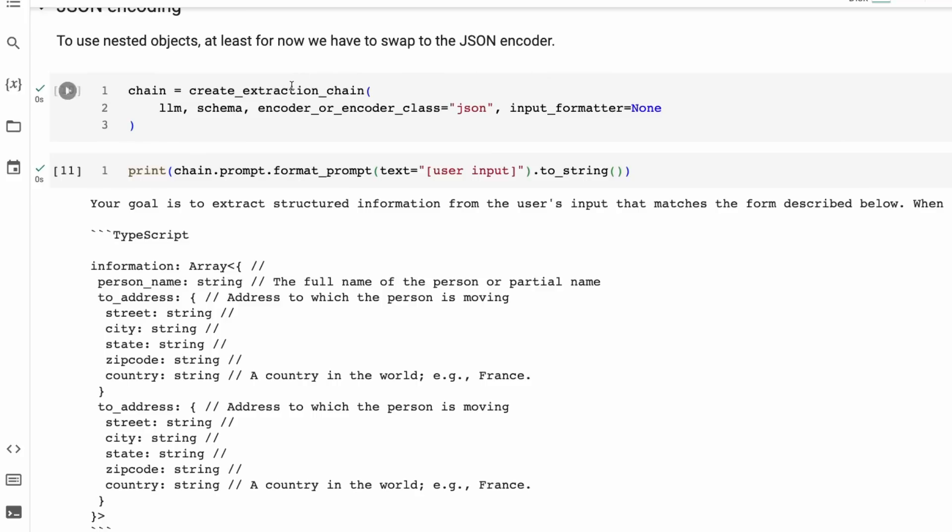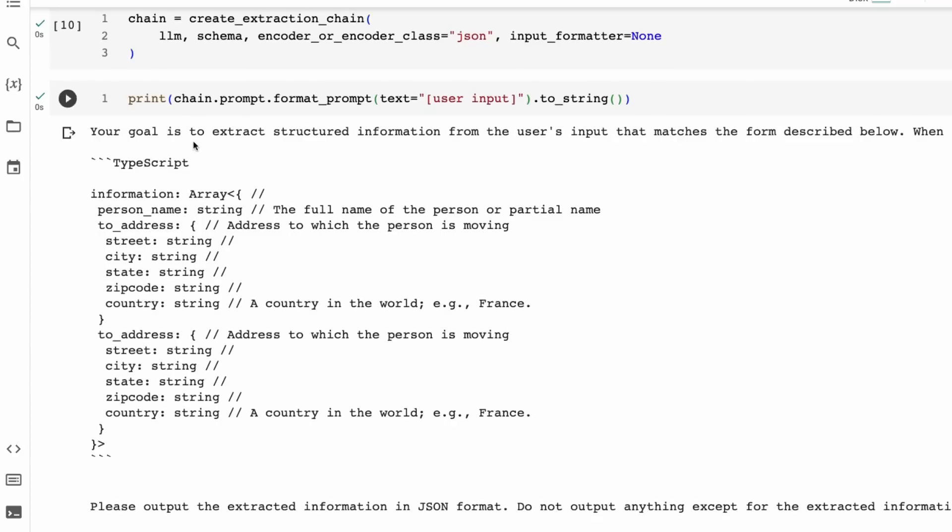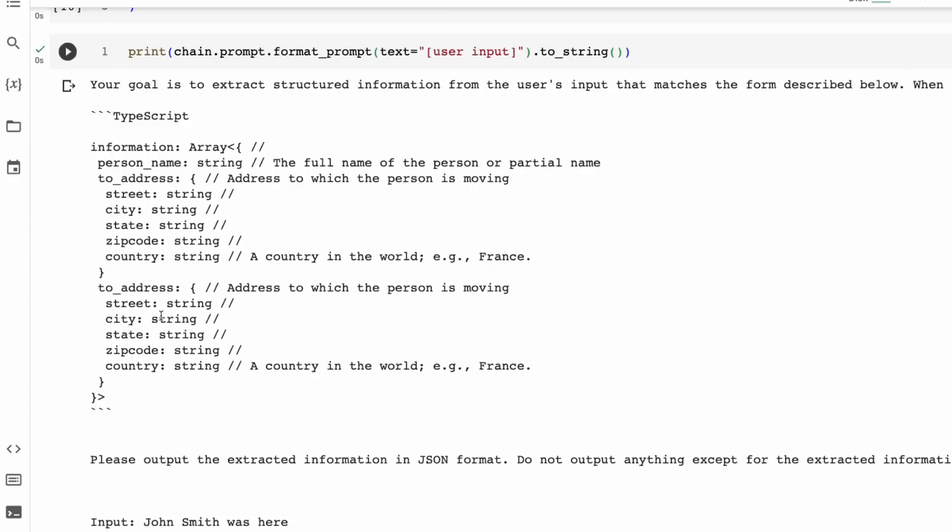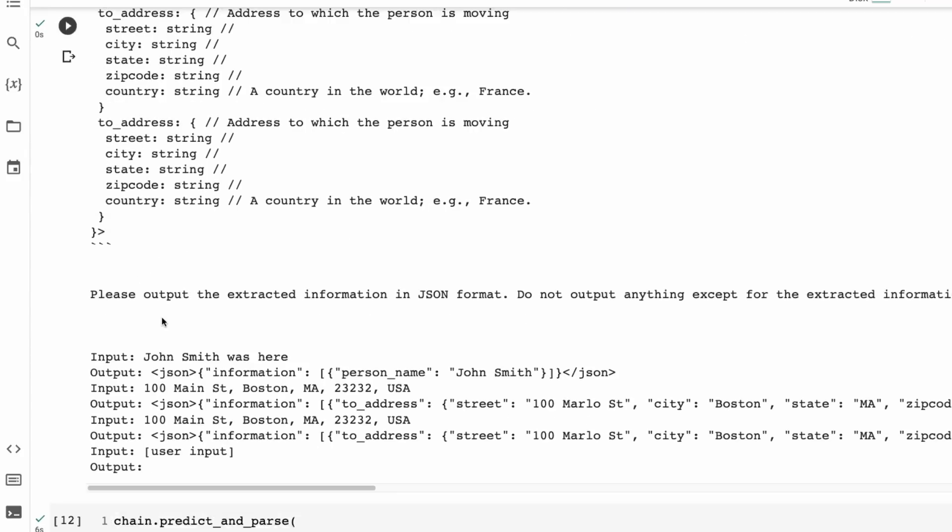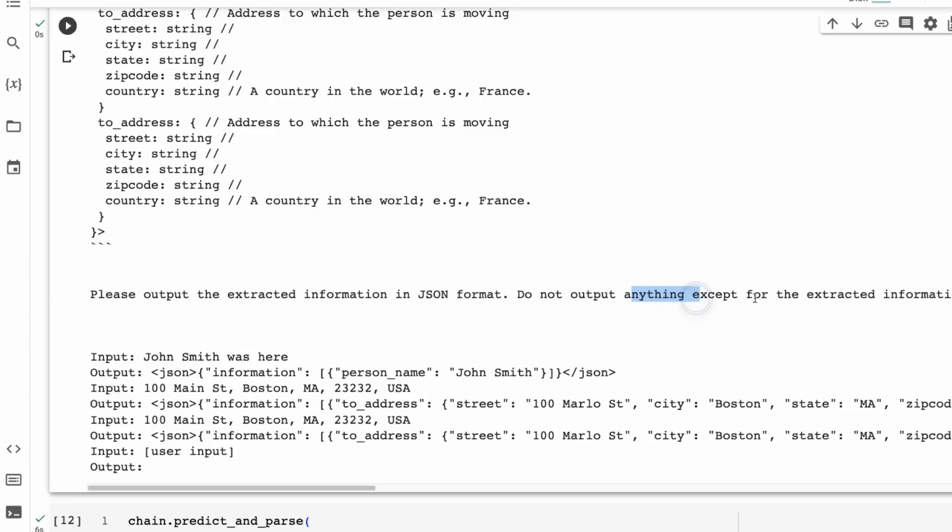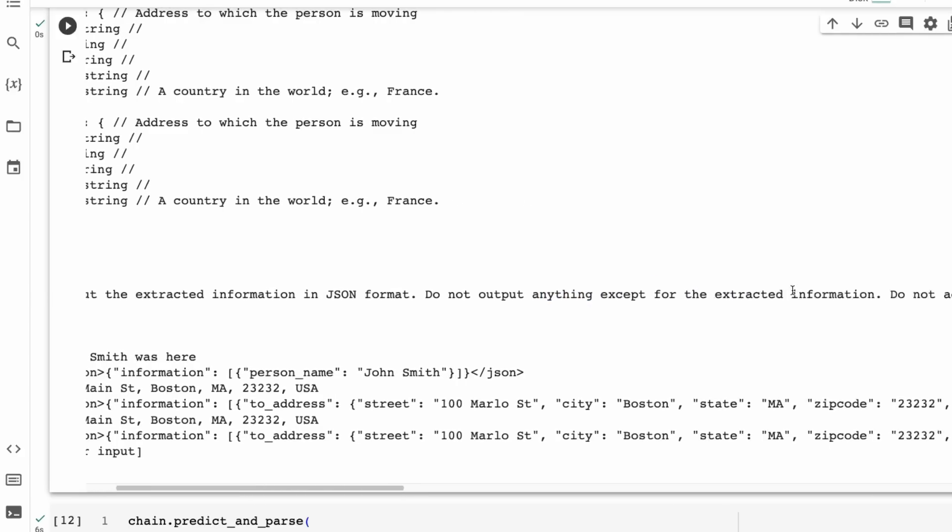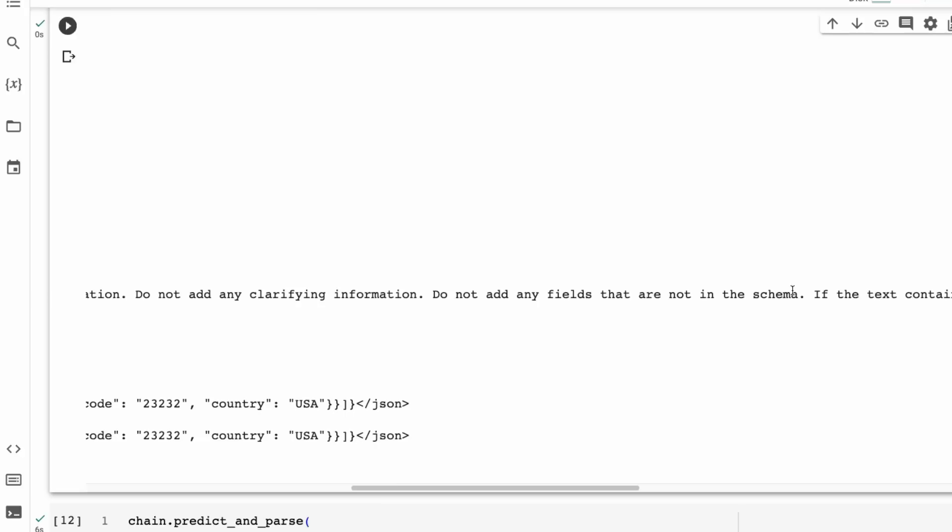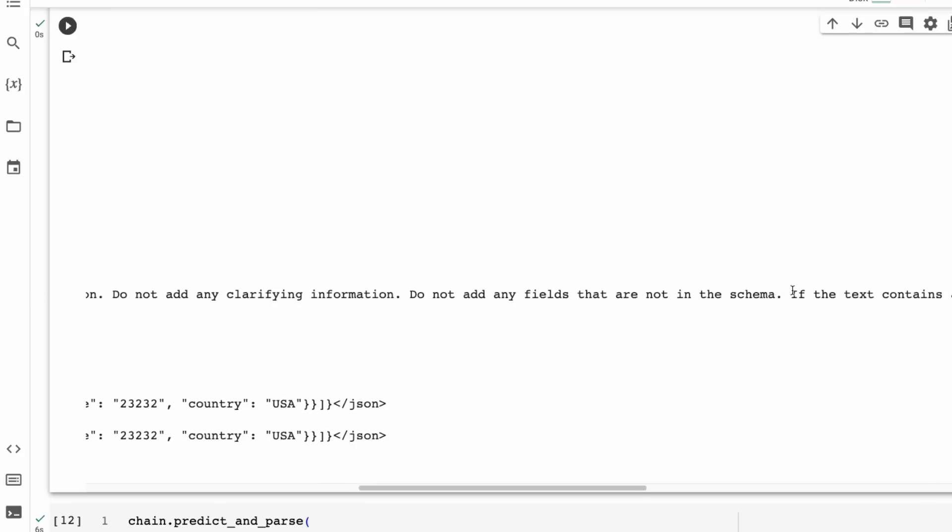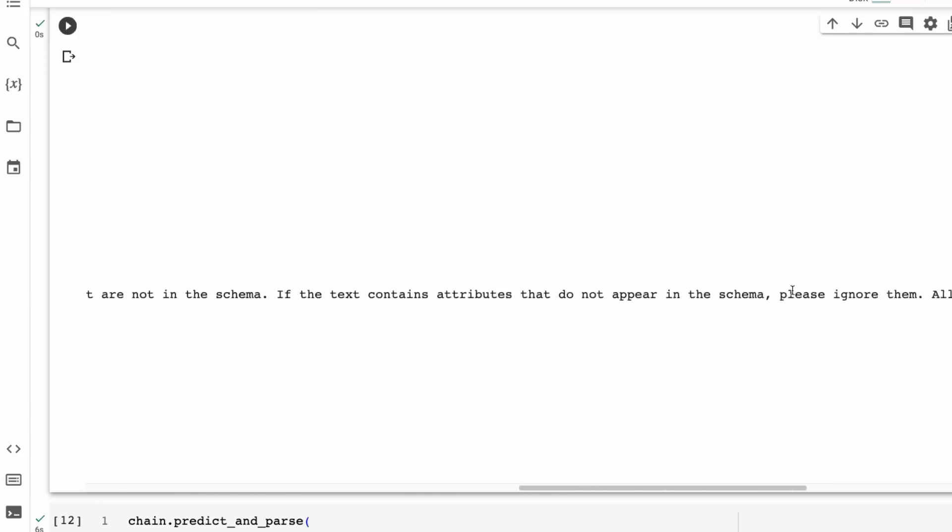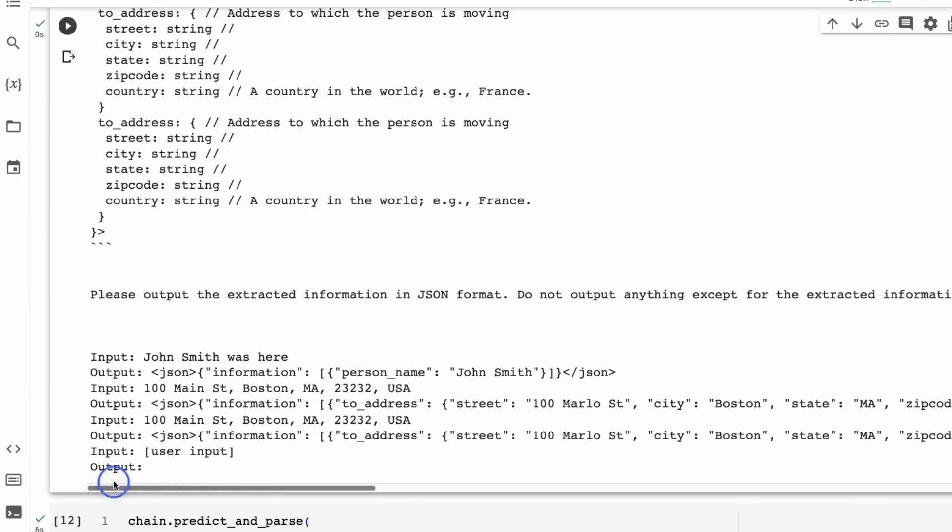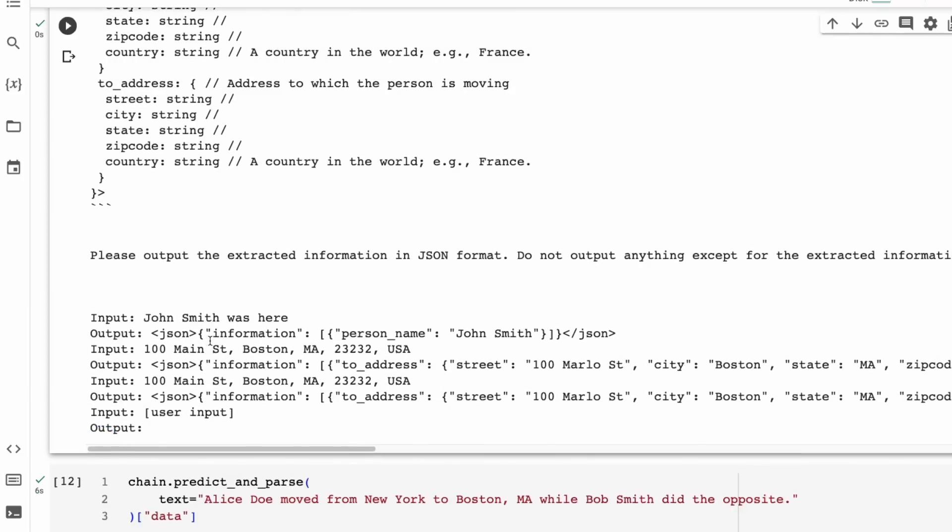So to use nested objects, we need to basically move away from the CSV encoder class to JSON encoder class here. Same deal. We're basically just setting this up, passing in the LLM, the schema here. We're just defining the encoder class and an input formatter. And sure enough, we've got our prompt again, and we can see that, okay, the prompt is showing what we would expect this to be out. We can see now it's saying, please output the extracted information in JSON format. Do not output anything except the extracted information. Do not add any clarifying information. Do not add any fields that are not in the schema. If the text contains attributes that do not appear in the schema, please ignore them. All output must be in JSON format.